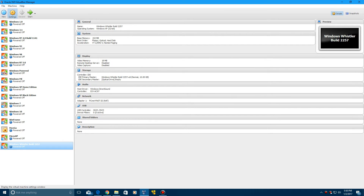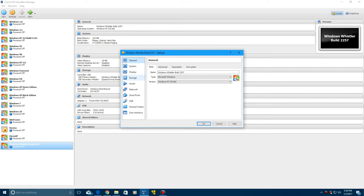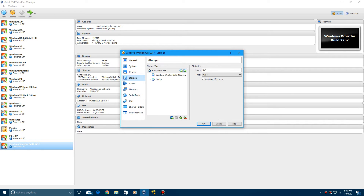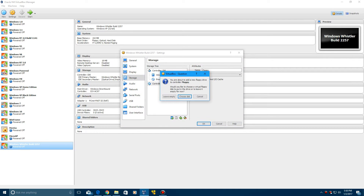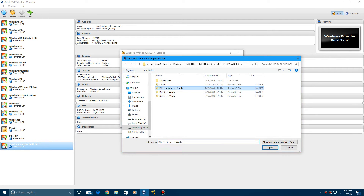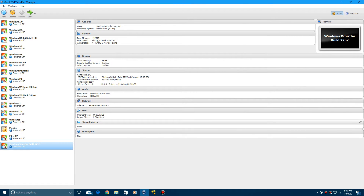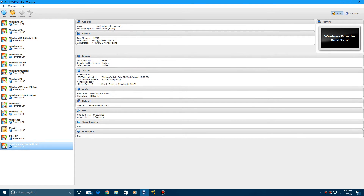Now in the settings, go ahead and go to Storage, and then click this button down here. We need to add a floppy controller in order to install MS-DOS. Click this, then click this to add a new floppy, choose your disk, click on disk number one, and install MS-DOS. I'm going to do this real quick for you guys and I'll be right back once it's installed.